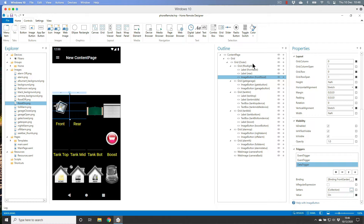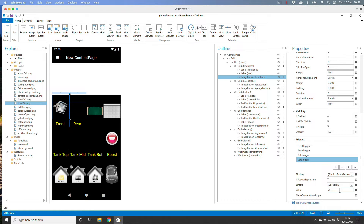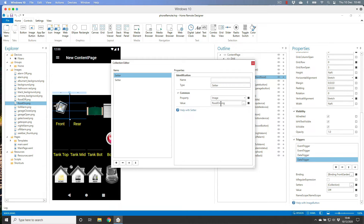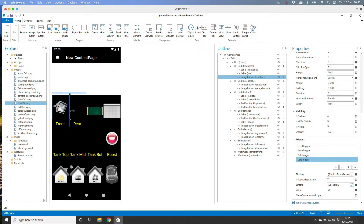Now do the same for the opposite state. Paste the data trigger, change the collection value to 'off', change the icon to 'flood off', and set 'IsChecked' to false. Now when the light is off, the button is in the unchecked state and displays the off icon.